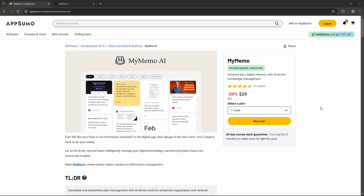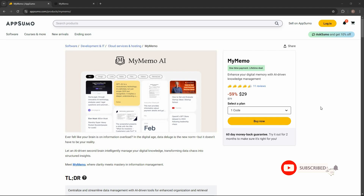Hello guys, welcome back to SaaS LTD deals. If you are new here, make sure you subscribe to our channel to get the best lifetime deals on SaaS software. I am back with another review and today I am going to review My Memo.